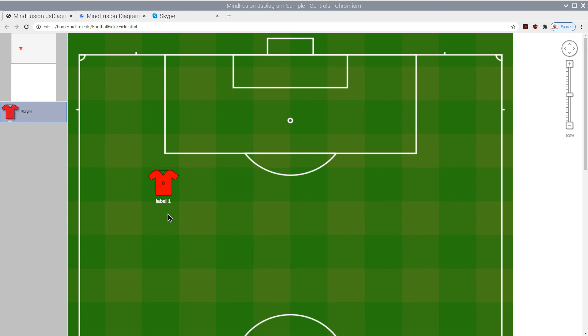Now our t-shirt nodes support two labels. One for the number of the player and one for his name. We can create players anywhere we want.